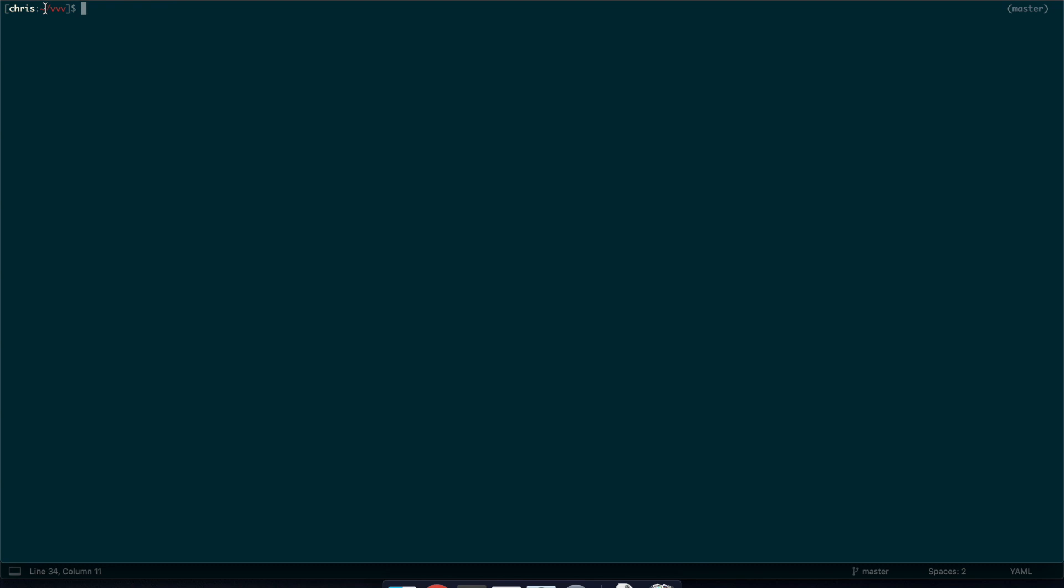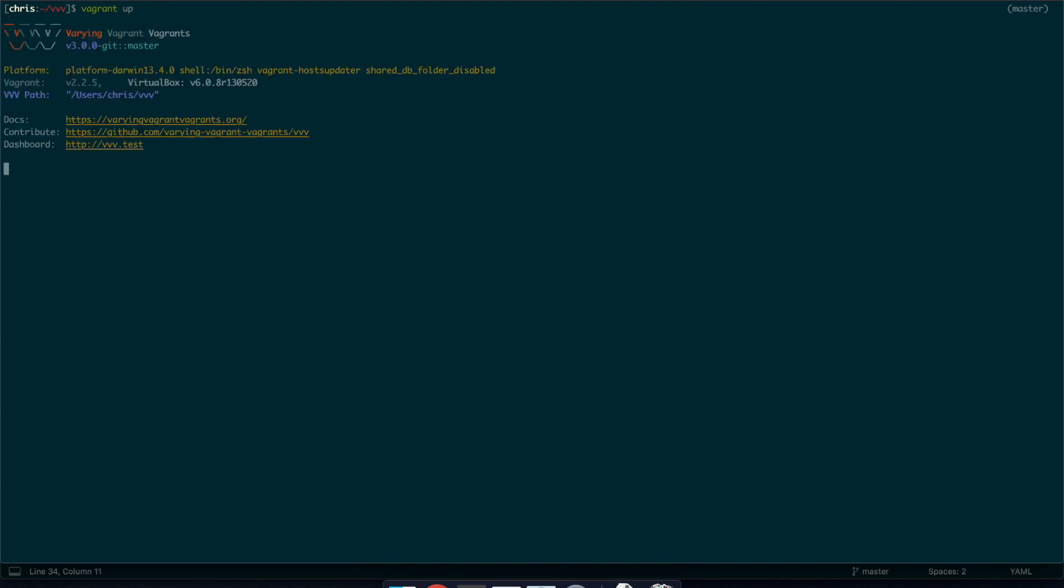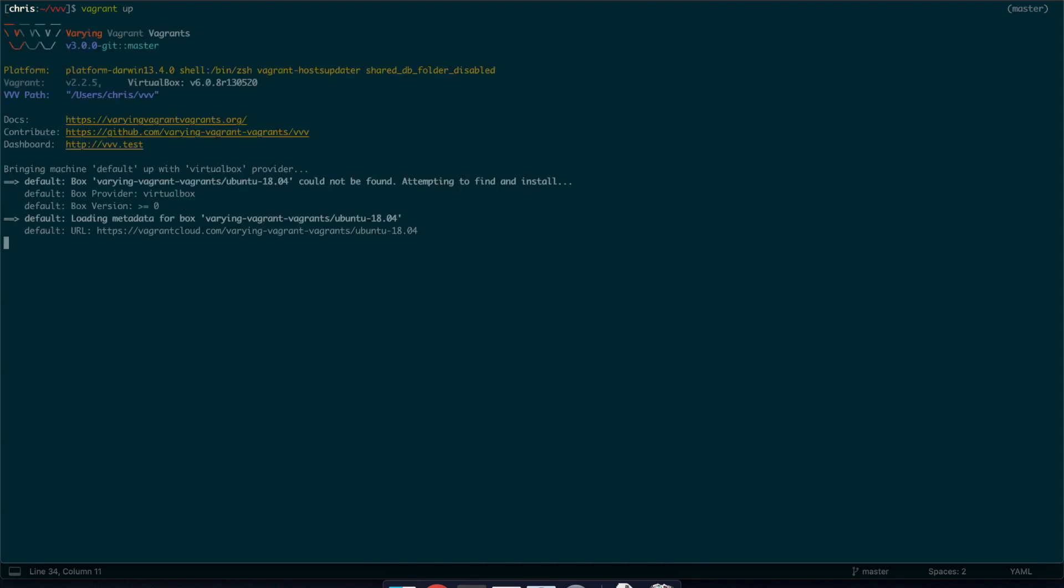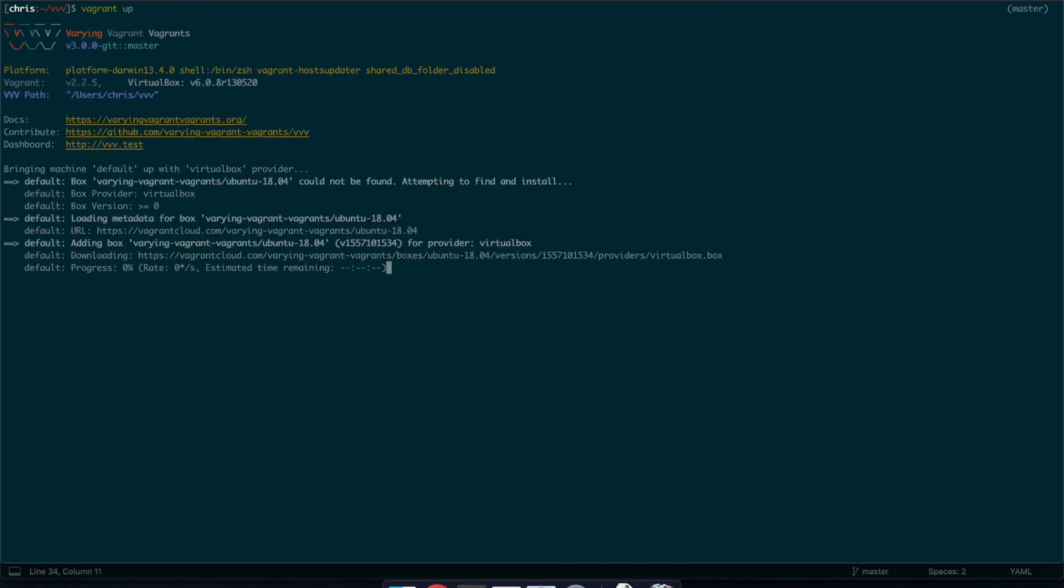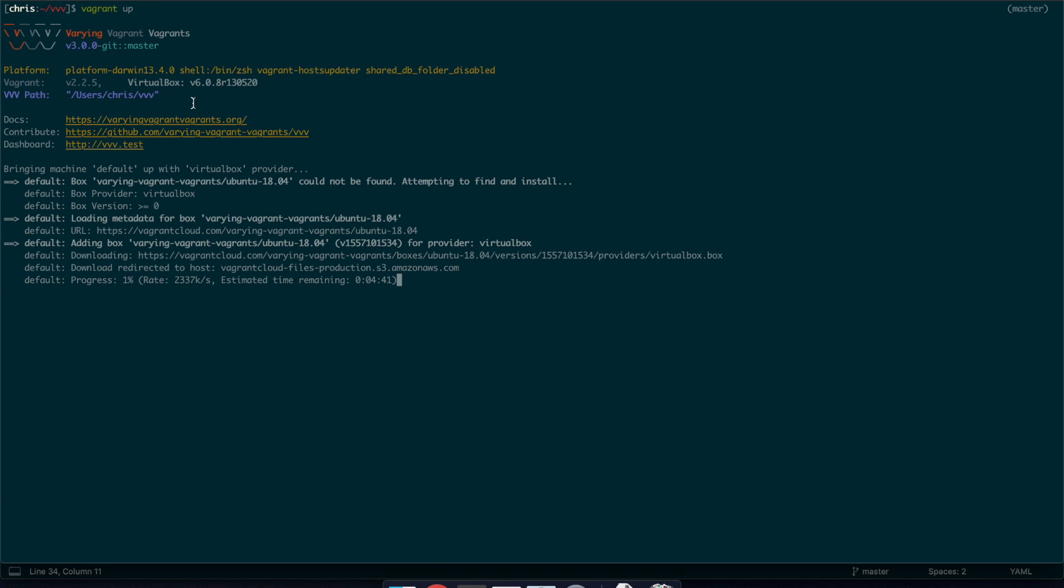So I'm just going to go back to our terminal here in our vvv location and I'm just going to run vagrant up. And this actually tries to boot up our virtual machine for the first time and as the machine doesn't exist it will start actually setting that up. Depending on your internet speed this can take a while to do. So I normally just leave this for up to 20 minutes to actually download the box and provision it and set it all up.